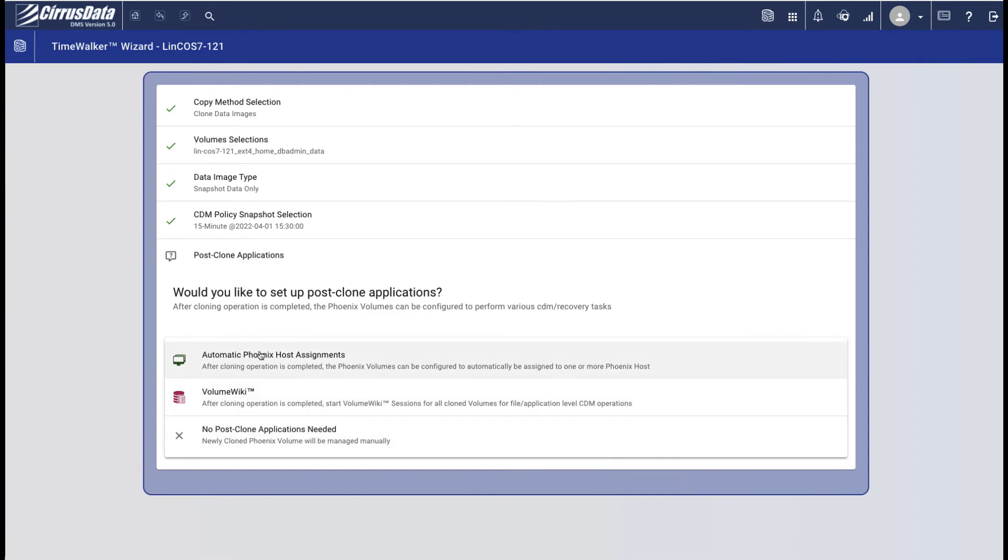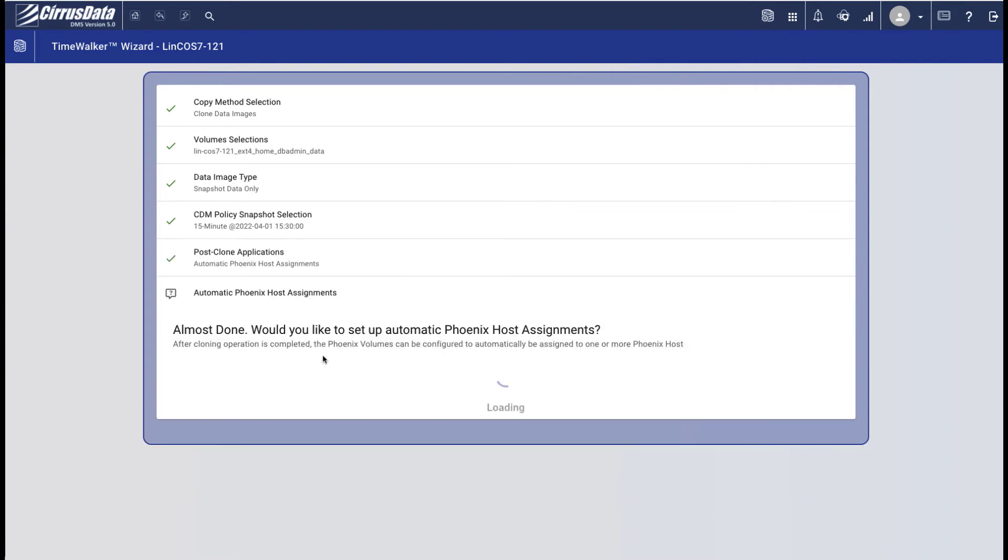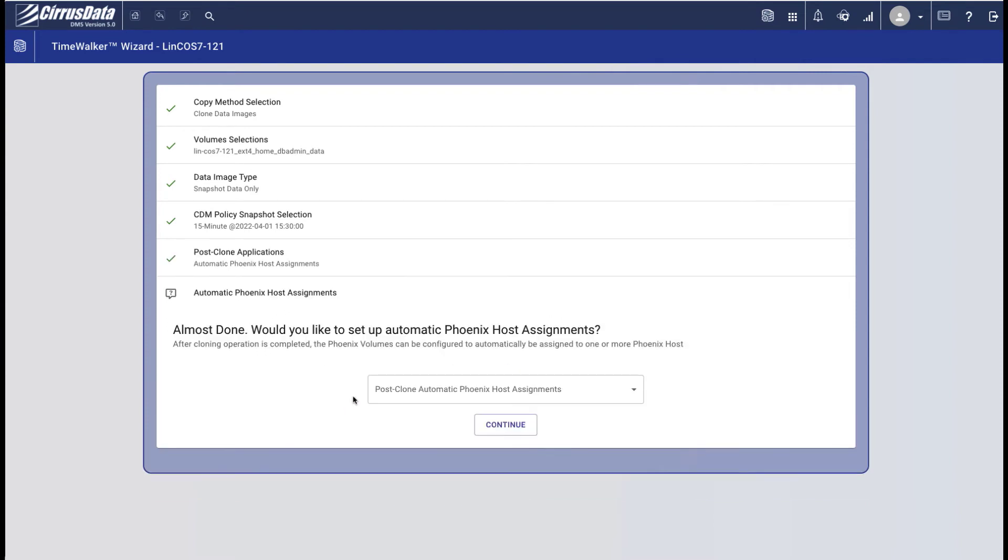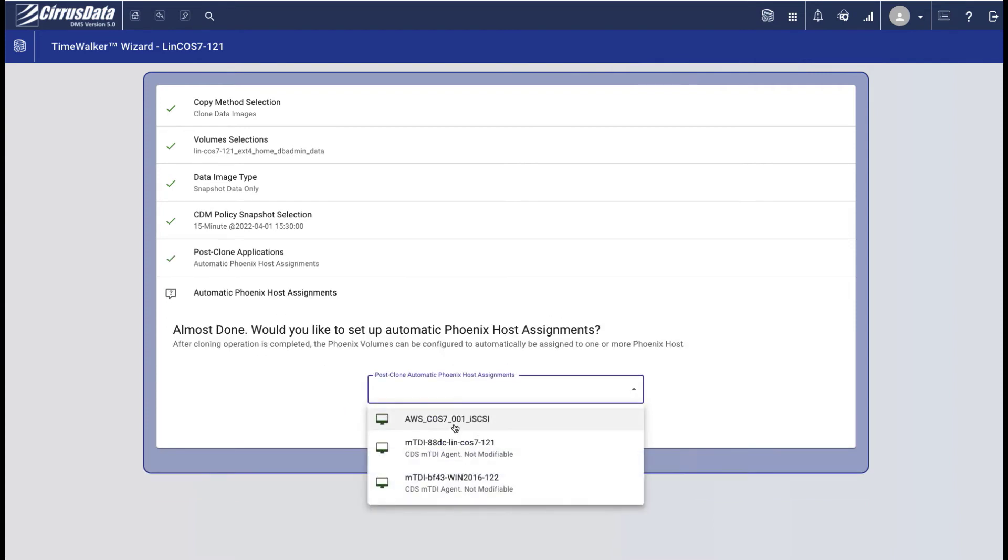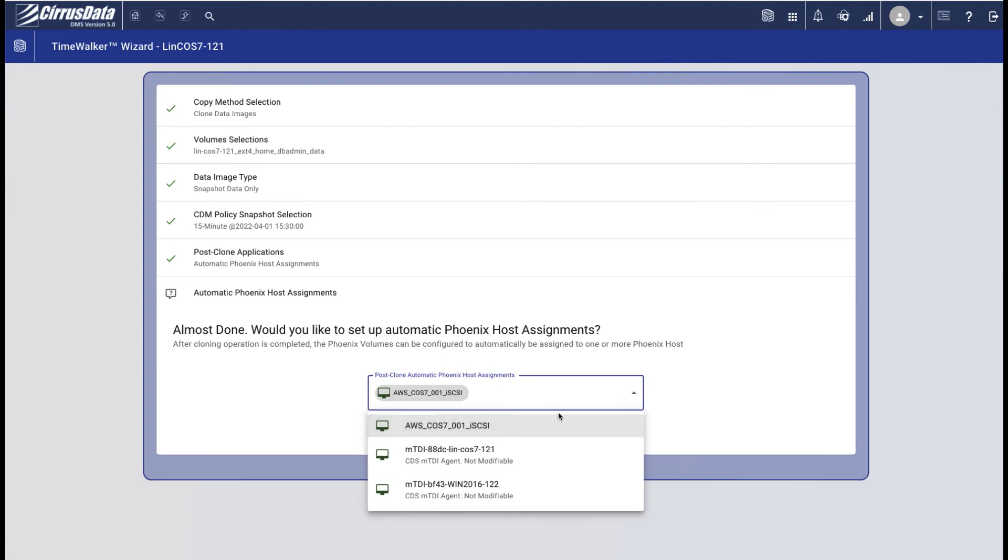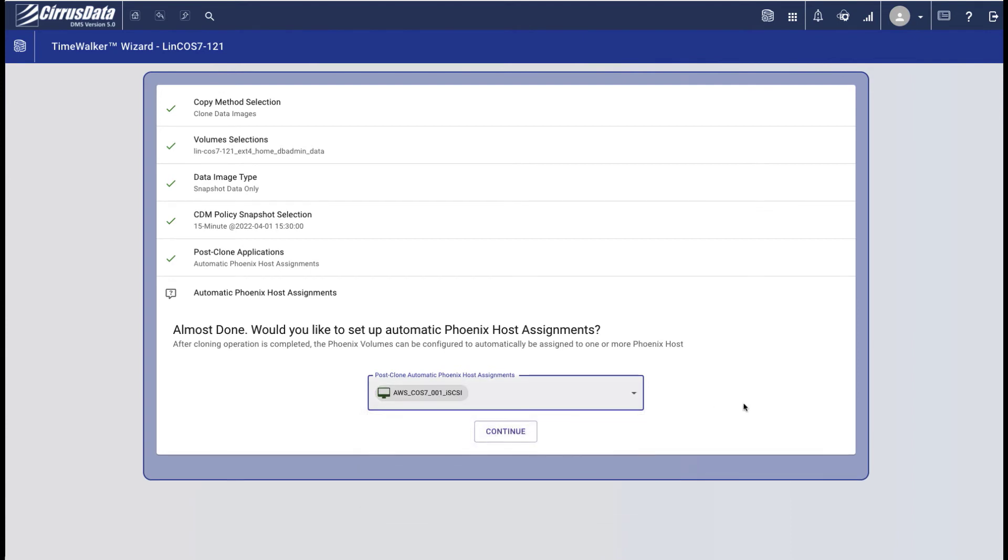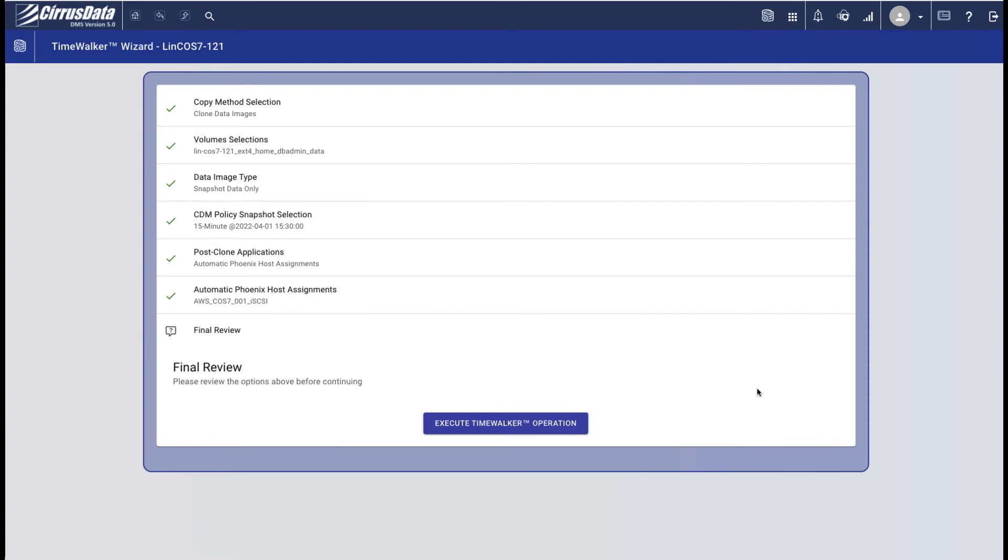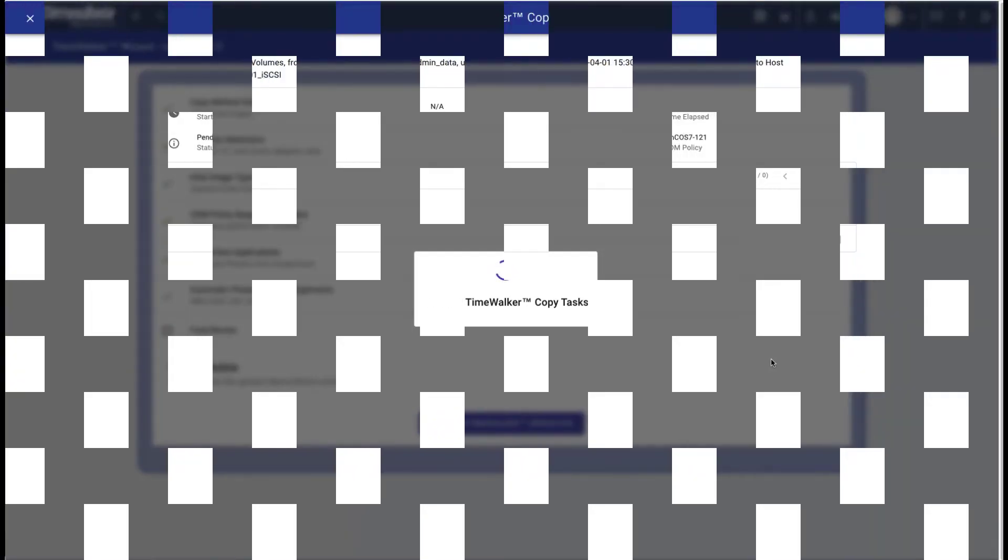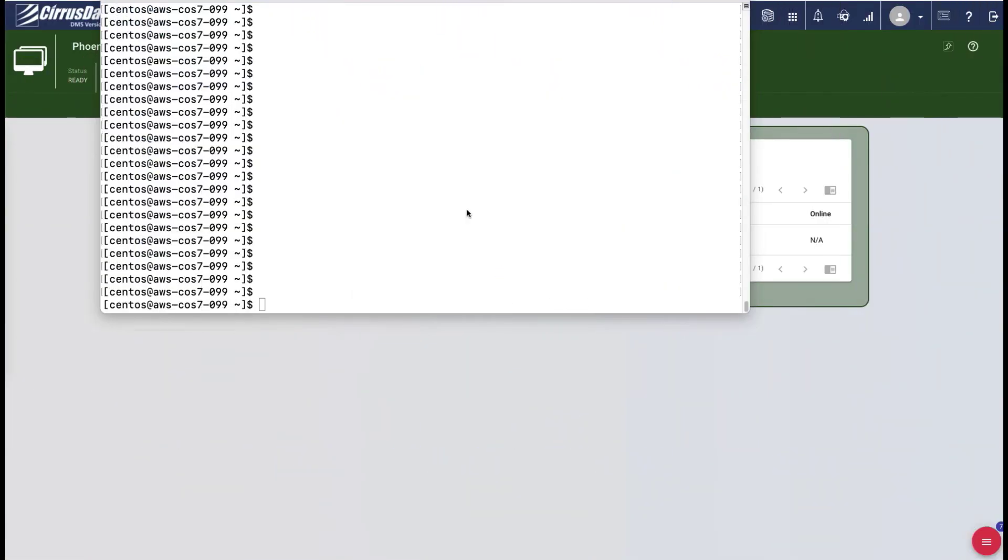Select the option to present the clone to the DR host using iSCSI. The AWS Sanos 7 host is pre-configured with the iSCSI protocol and the PostgreSQL database application already set up and ready to verify the data. Let's go to the SSH session for this AWS Linux instance.